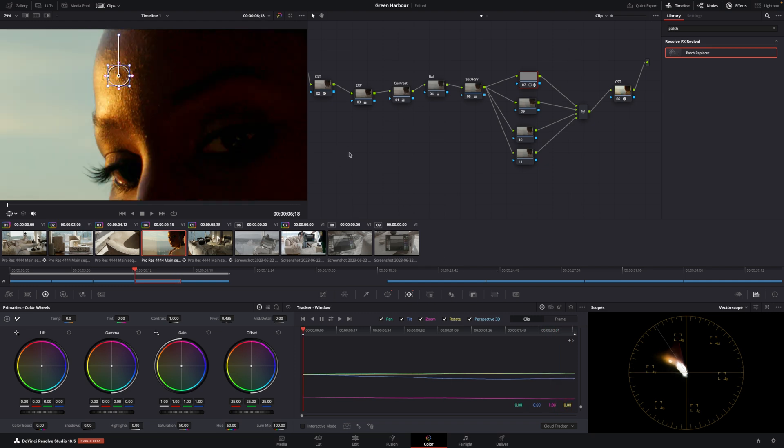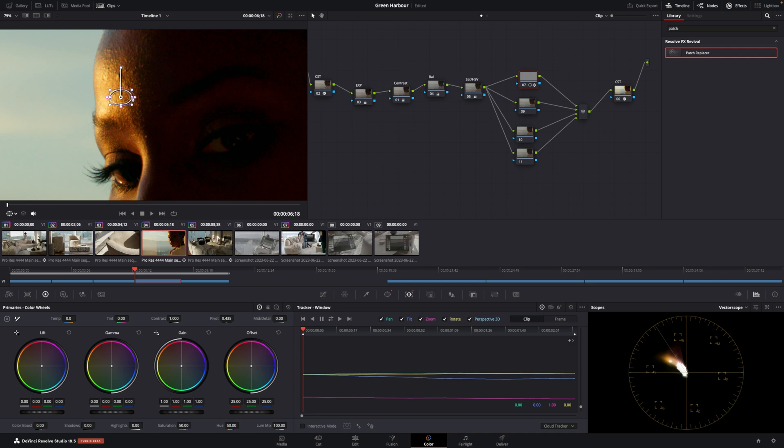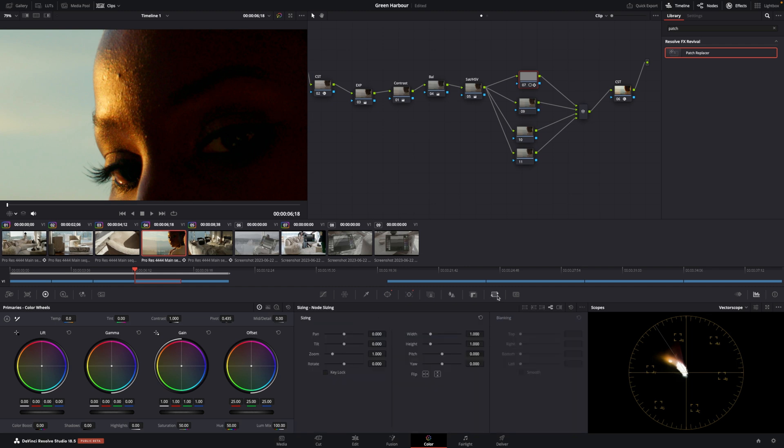Third step. Move the tracker or the window to a different spot that has good skin. Click on node sizing and make sure this one is selected.